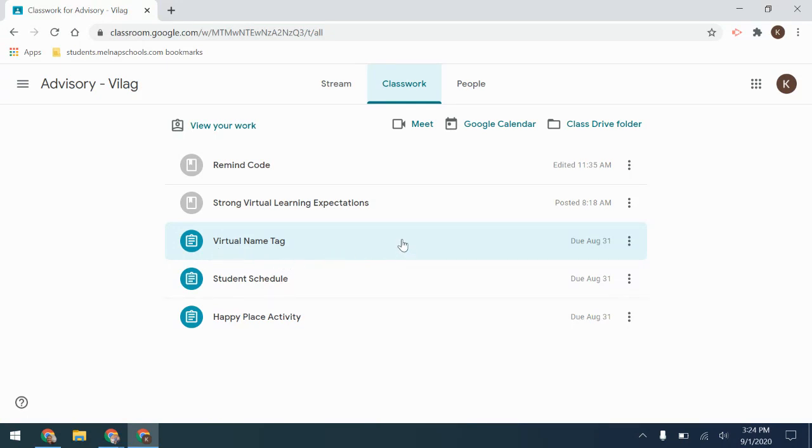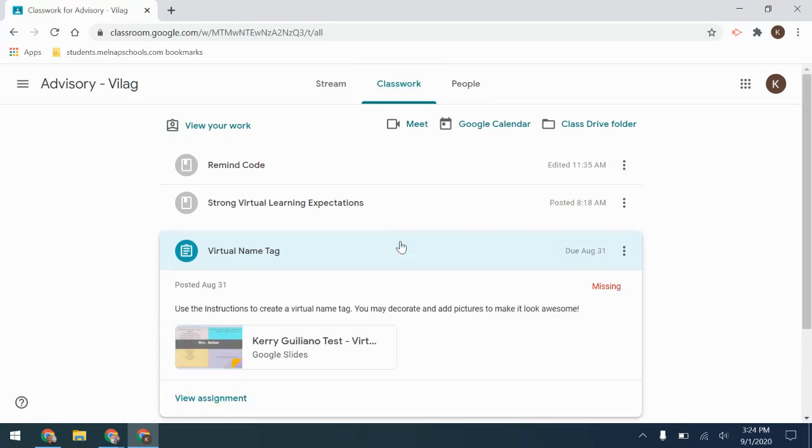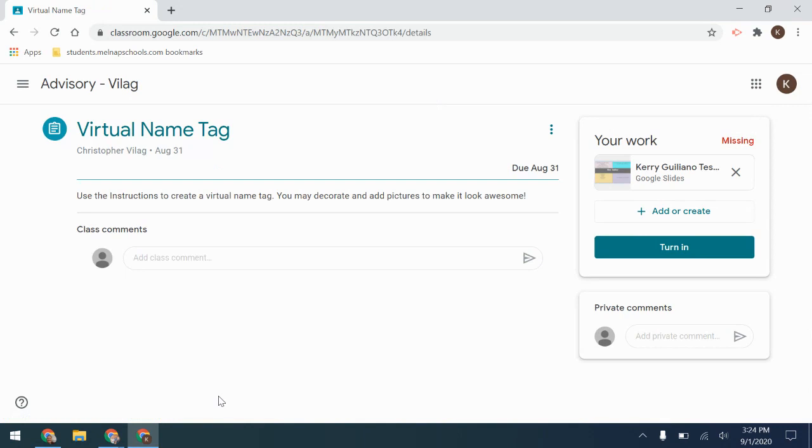I will click on it and then see that I can click View Assignment. When I click View Assignment, it's going to give me my teacher instructions and then it's going to give me my work here.